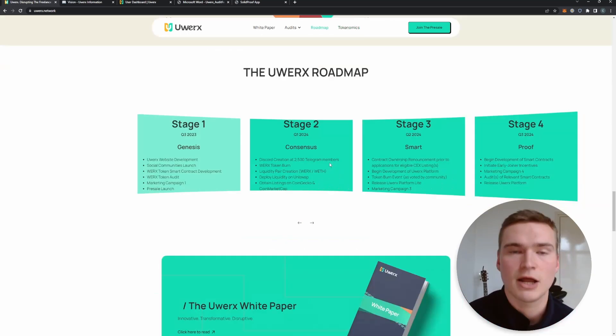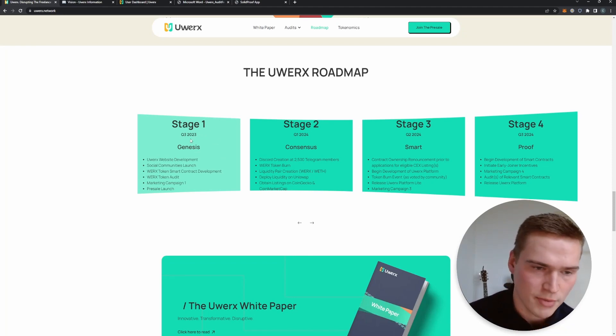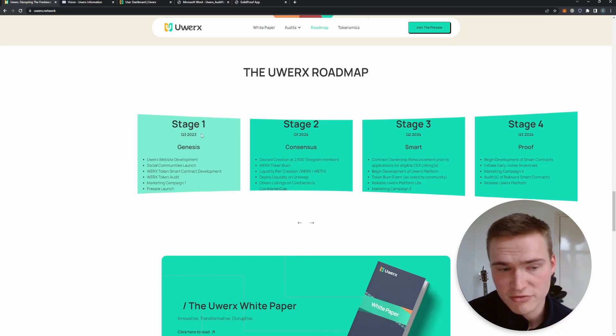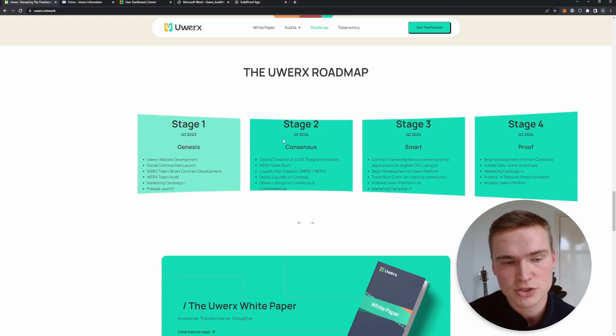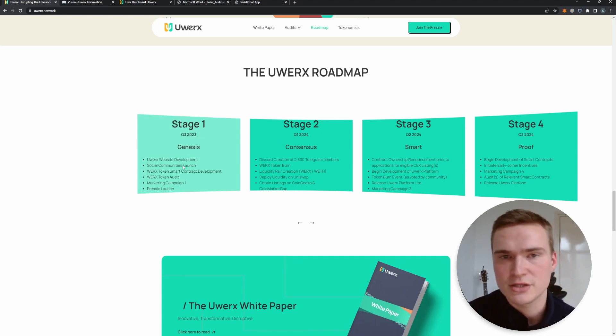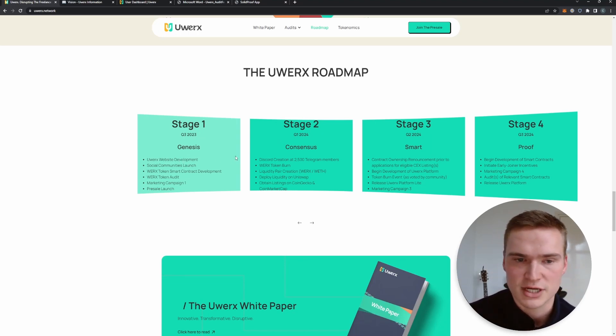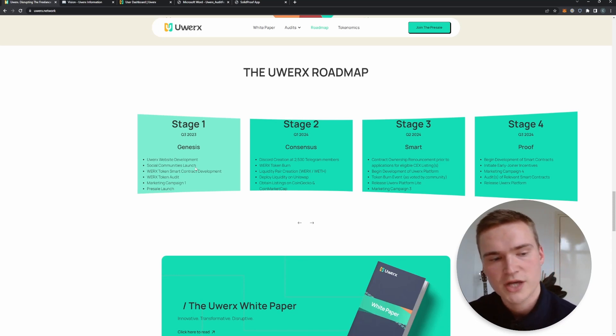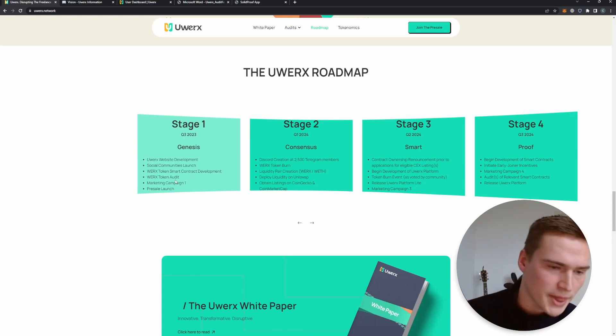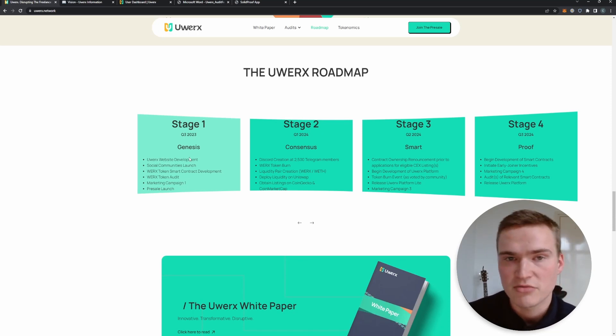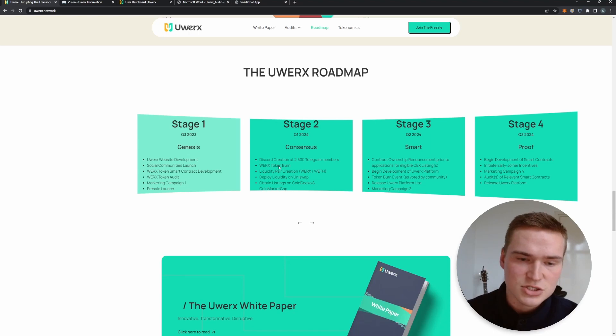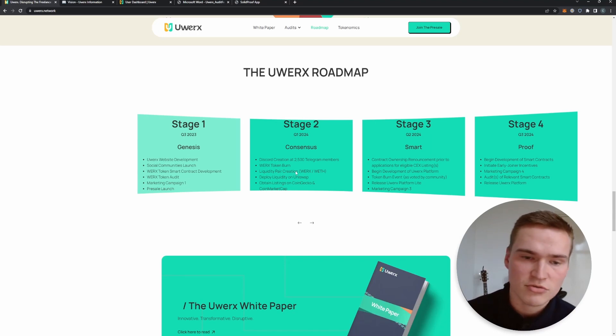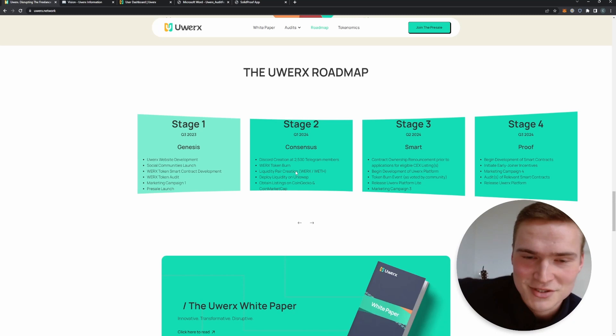Now currently they are in stage number one of their roadmap which was previously queued for Q3 of 2023. It's a little bit earlier right now, it's Q2, but this is really the start of the project. It has just began, it has already been in development for a longer period of time, but right now for example there's the marketing campaign, website development is still going on and the presale launch. Starting with stage two, they will have the completion of the presale launch and more about that a bit later. As I said, I will tell you how to participate.